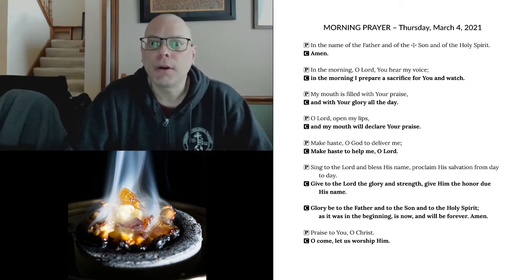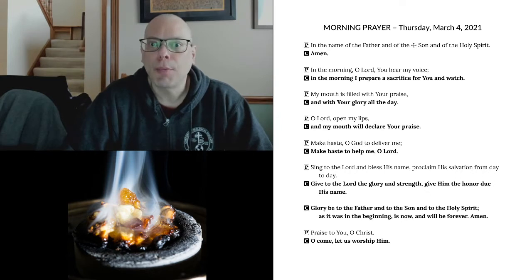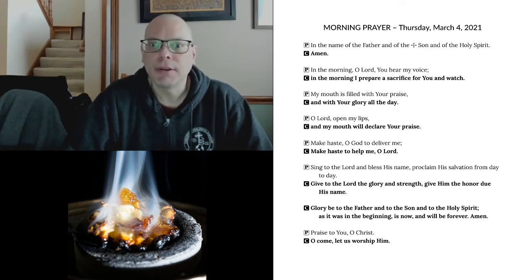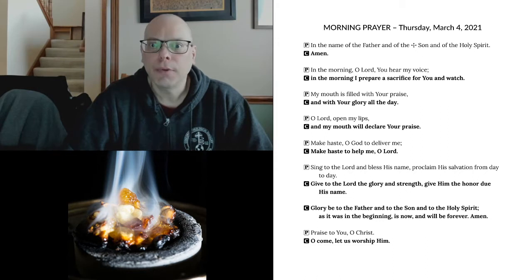In the morning, O Lord, you hear my voice. In the morning I prepare a sacrifice for you and watch. My mouth is filled with your praise, and with your glory all the day.